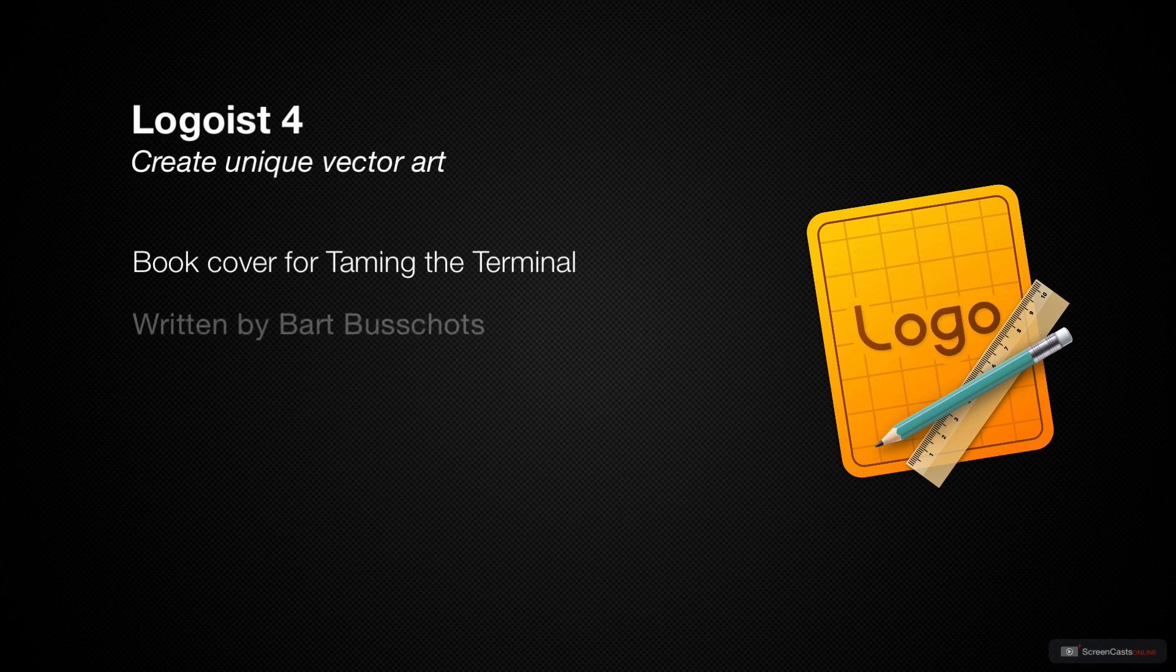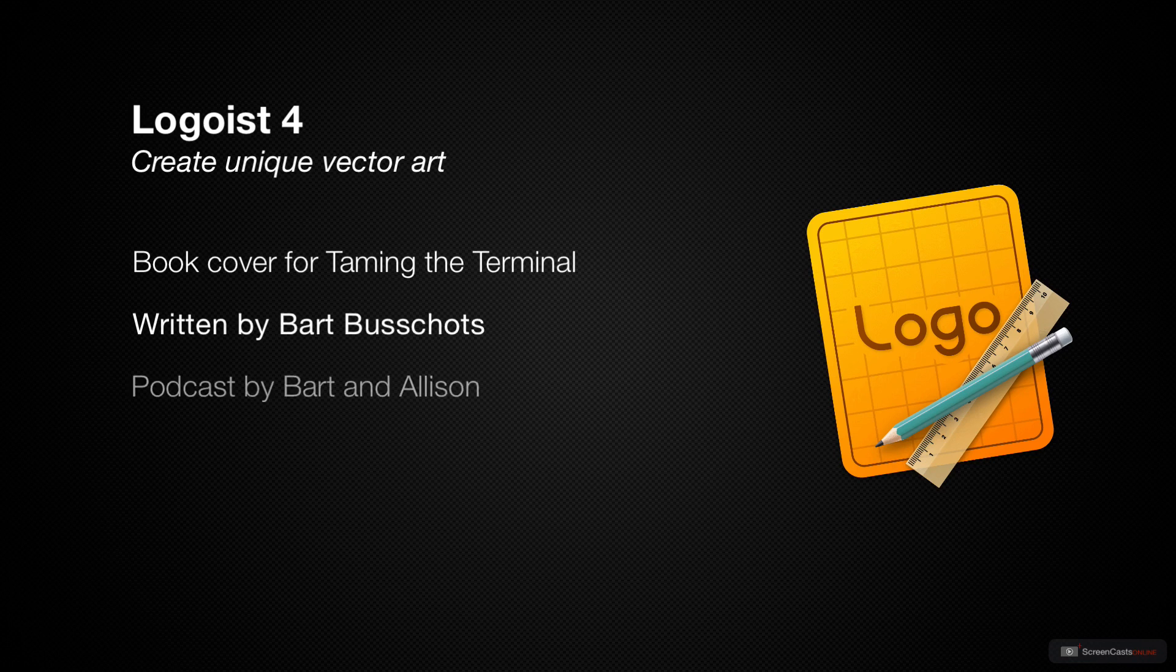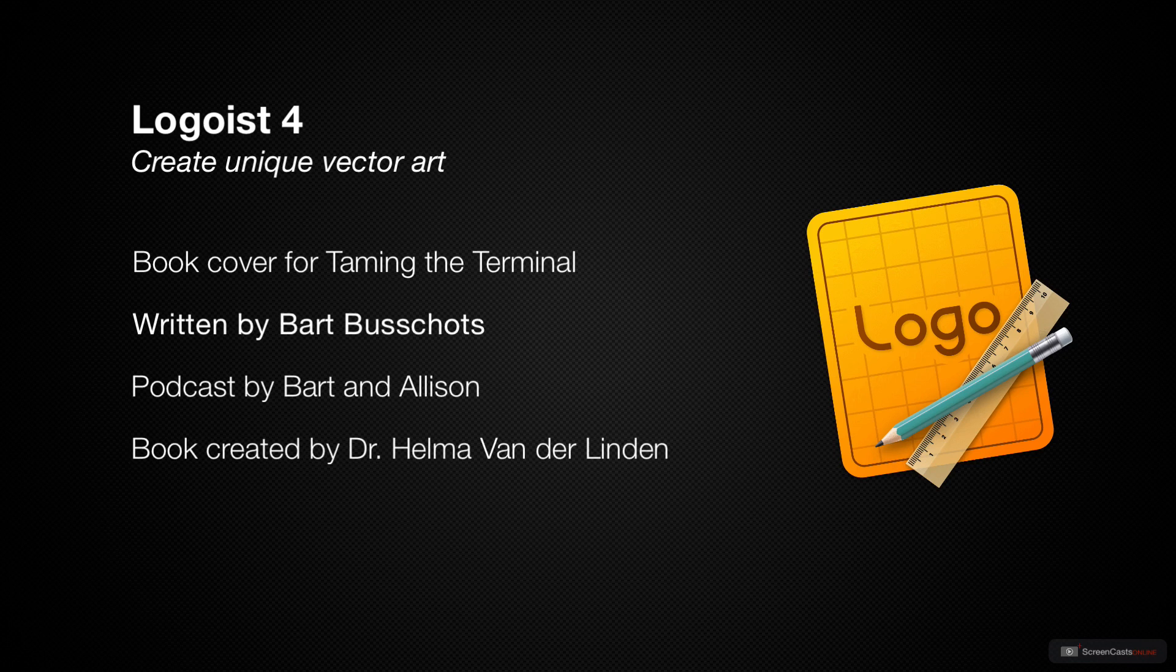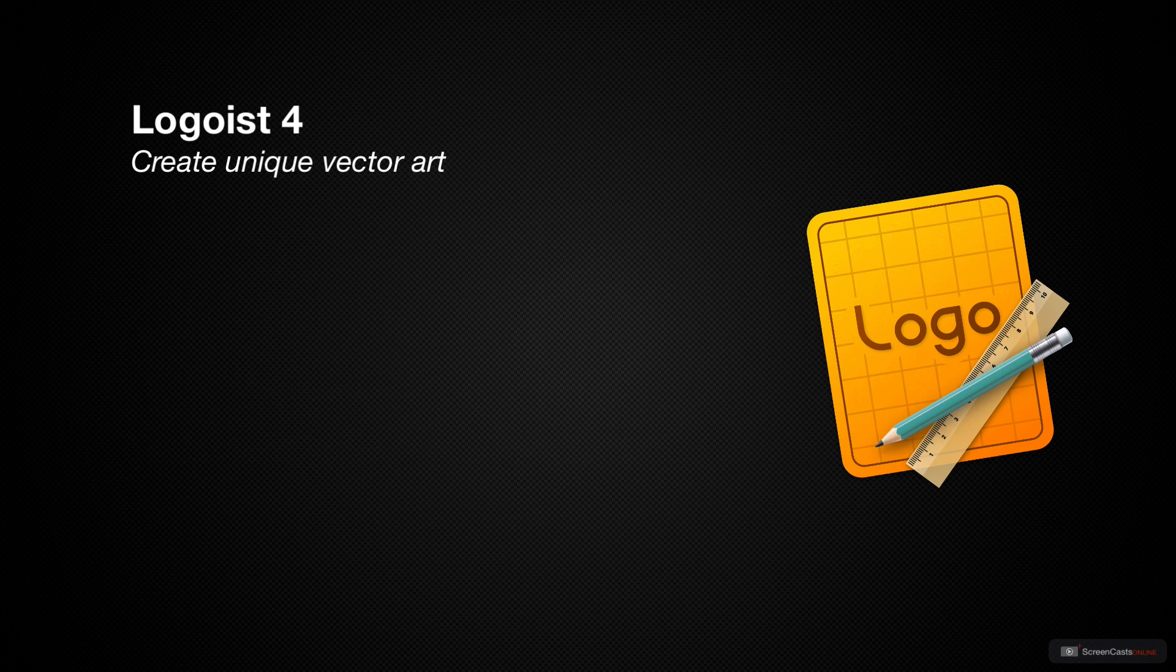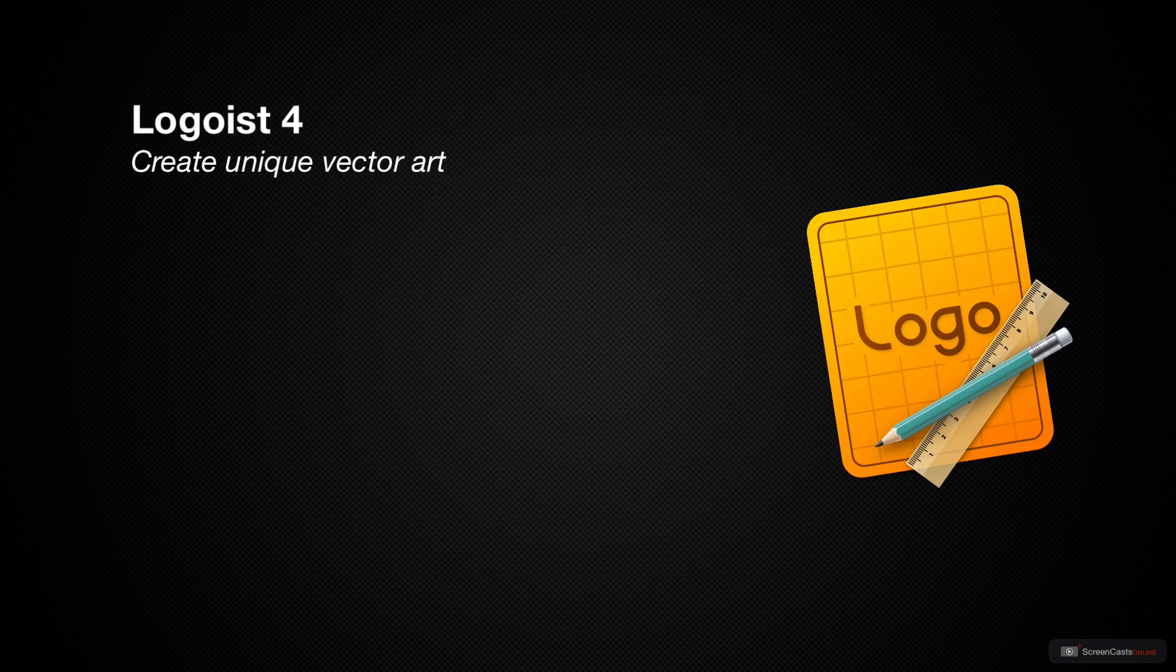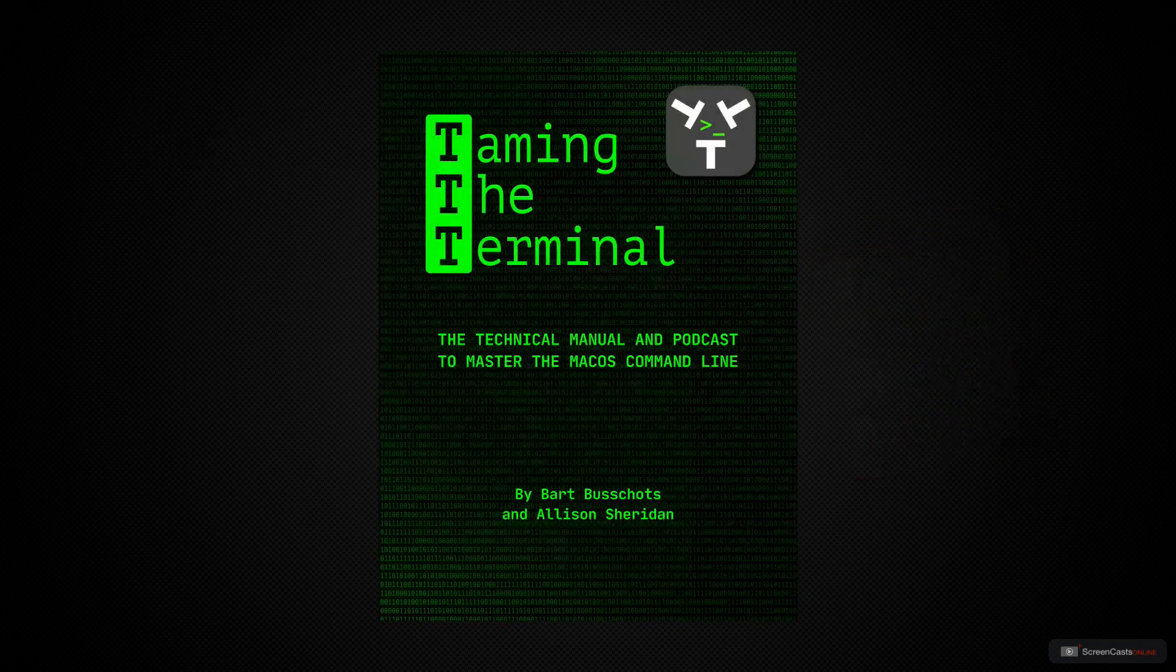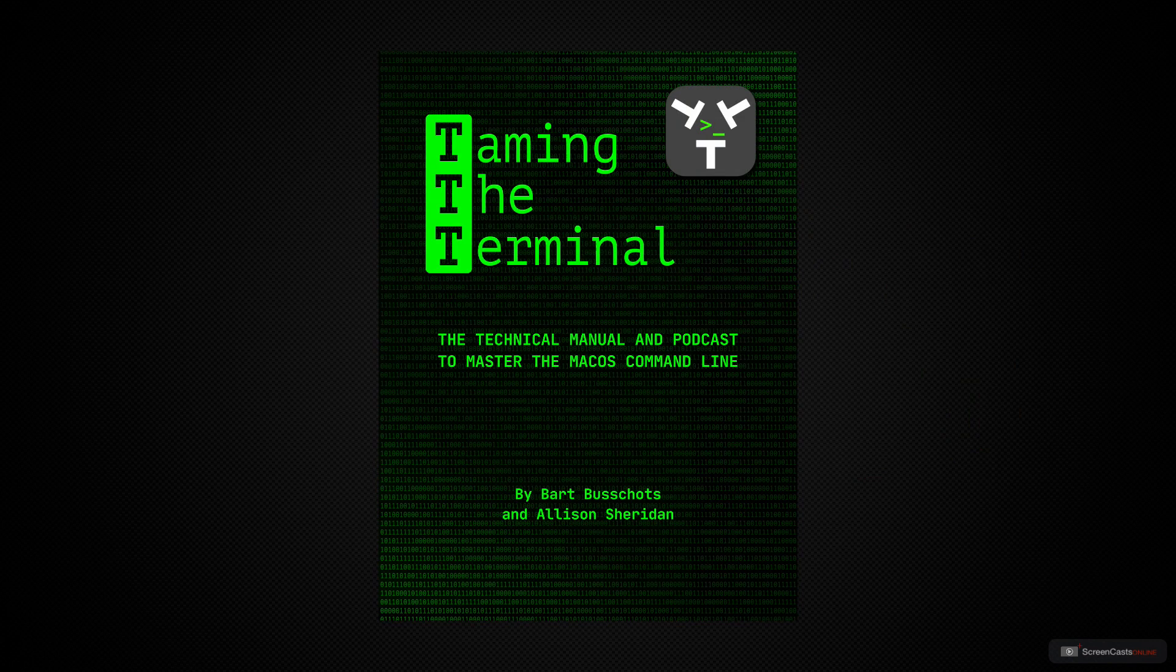The book is called Taming the Terminal, and it's all about how to use the macOS command line. The instructions are all written by Bart Bouchotts, and it also includes a podcast by Bart and me, and the book was created by Dr. Helma van der Linden. I wanted to make a cover for this book so that it would look really good in the Apple bookstore, so I had to follow their guidelines. There was only one problem. I have absolutely no artistic talent whatsoever. In spite of that, this is the book cover I designed for the Taming the Terminal book.